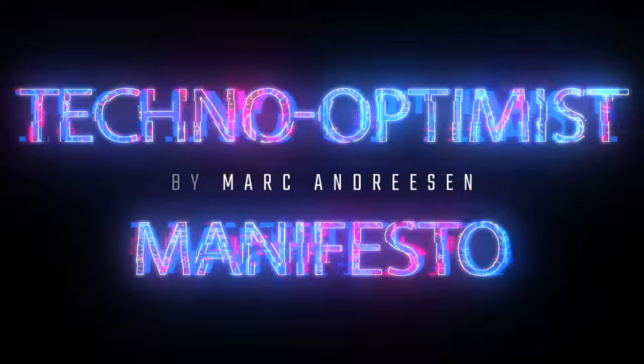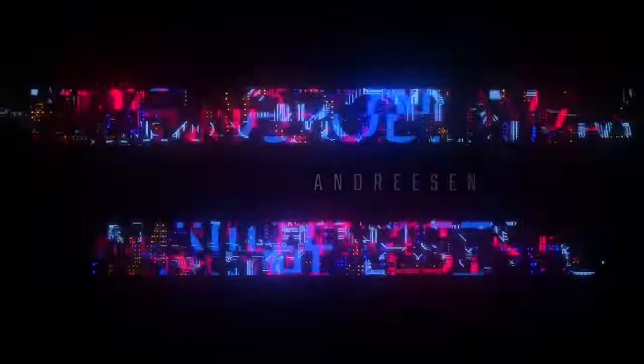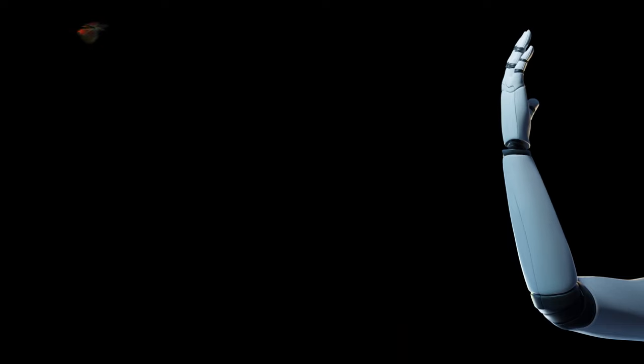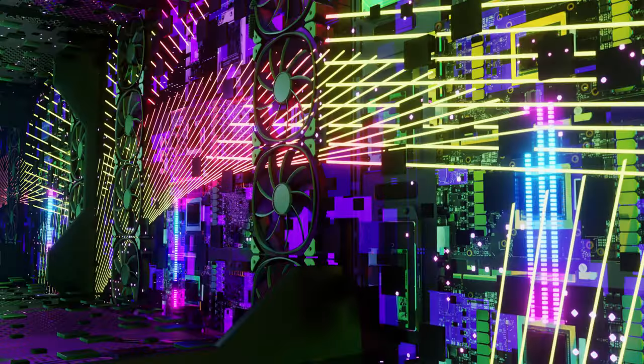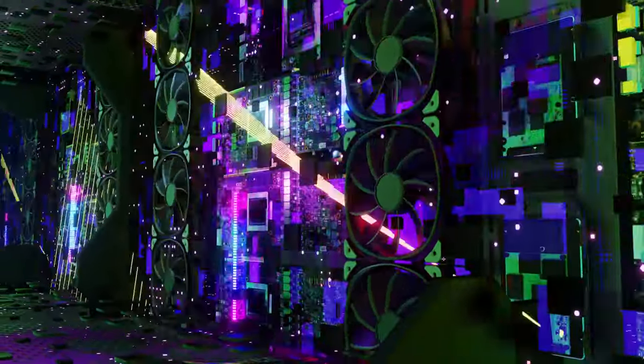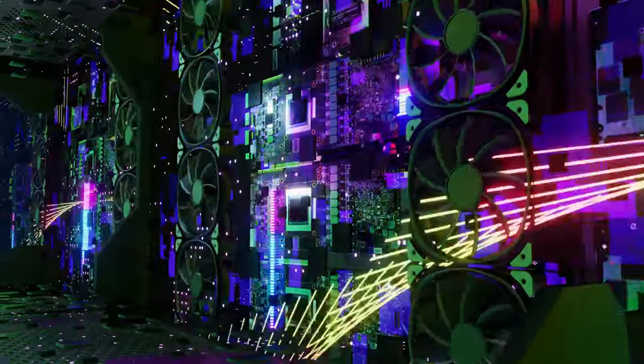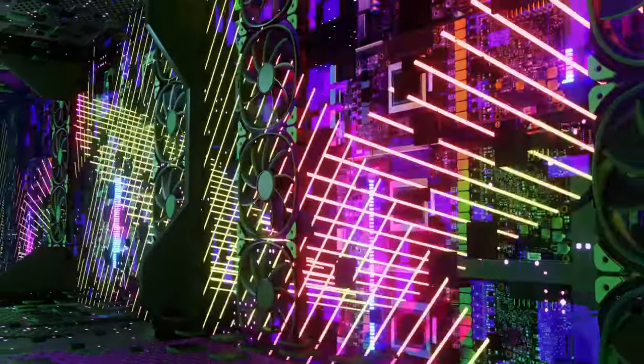The Techno-Optimist Manifesto by Marc Andreessen. You live in a deranged age, more deranged than usual. Quote, Walker Percy.